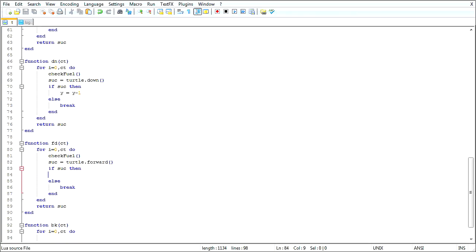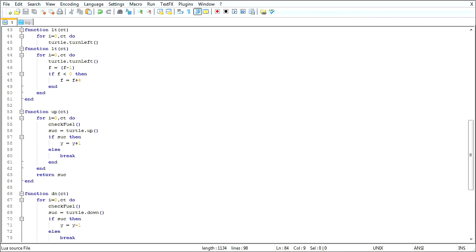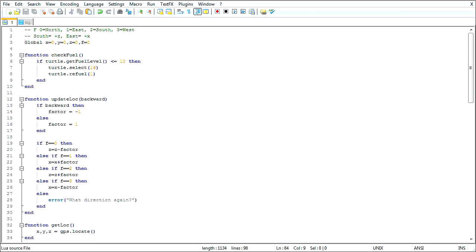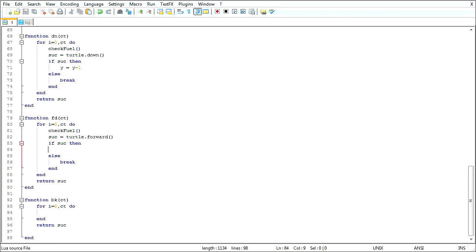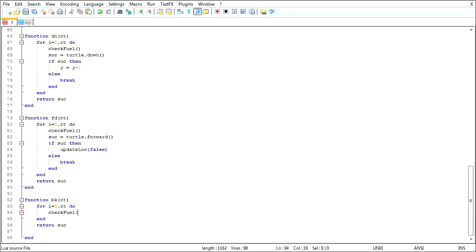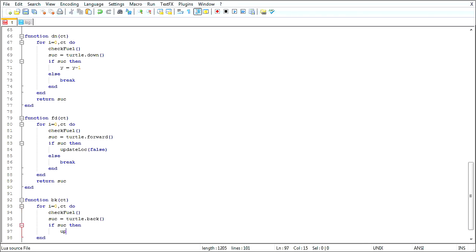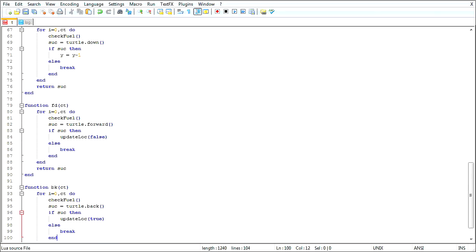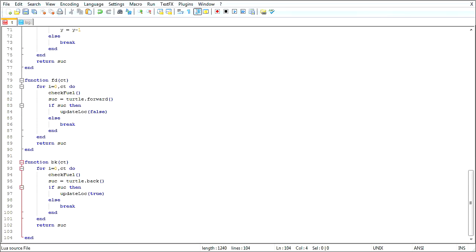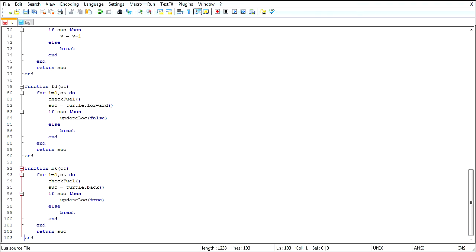If successful. Then. Update lock. And. Oh, yeah. This is update lock. False. He's not going backwards. If he is going backwards. Yeah. We're finally back to actually writing this. Check fuel. Turtle dot back. If so, then update lock true. Else break. And. There. That looks right to me.